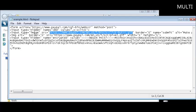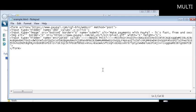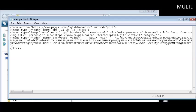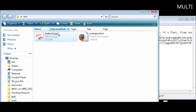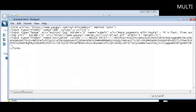Right after it says image source equals, inside the quotes, highlight that and just put the name of your button in there. In our case it was button2.jpg. Let me verify that. Button2.jpg. Okay, so you see now it says image source button2.jpg, and that's all we need to change. So we'll save that.